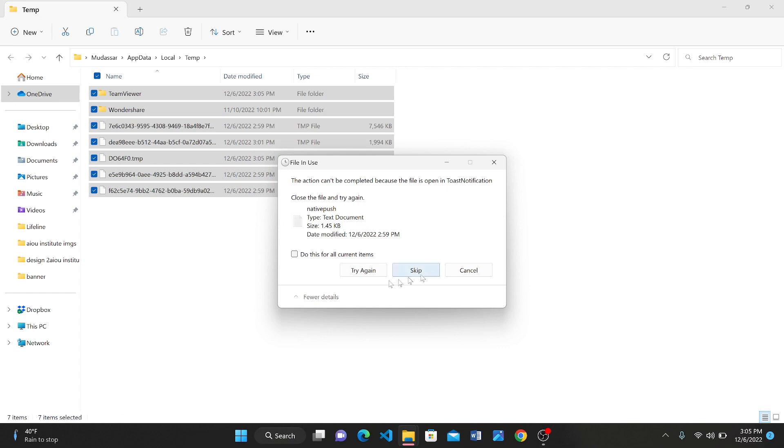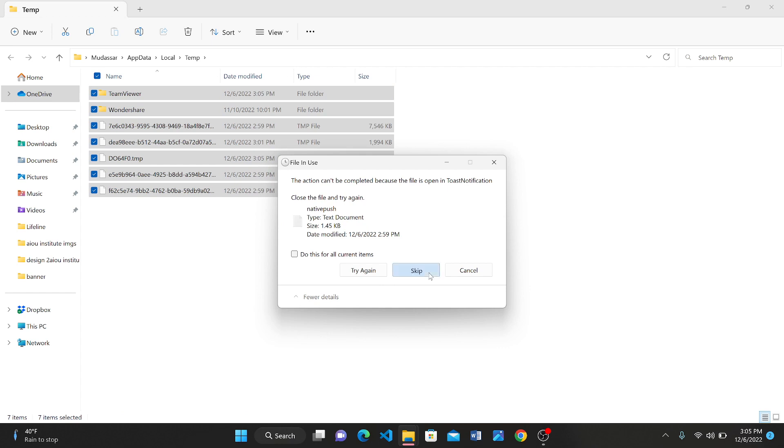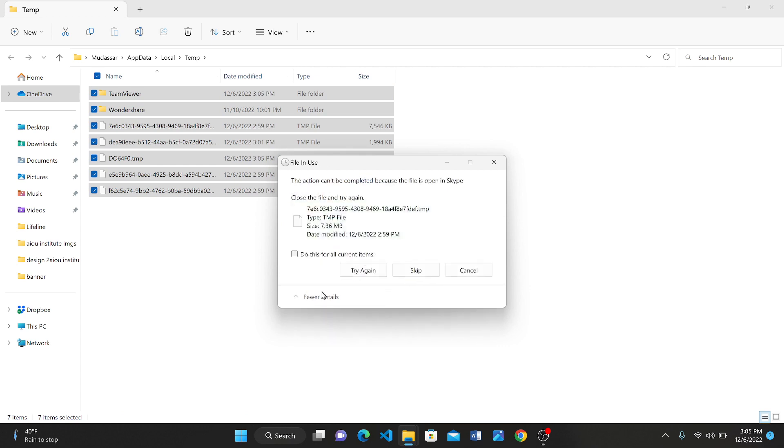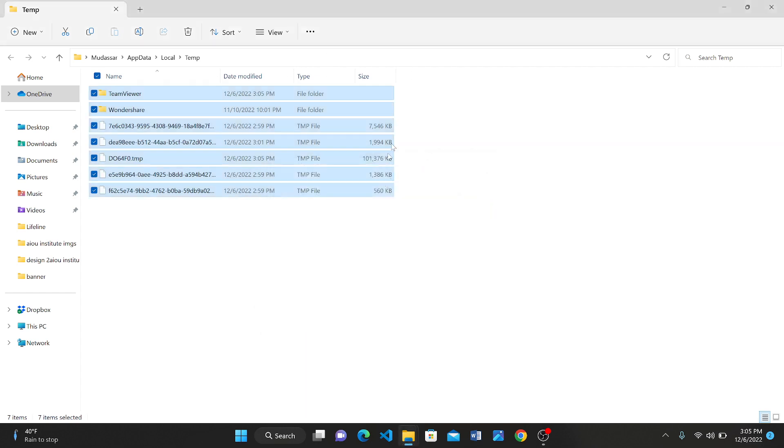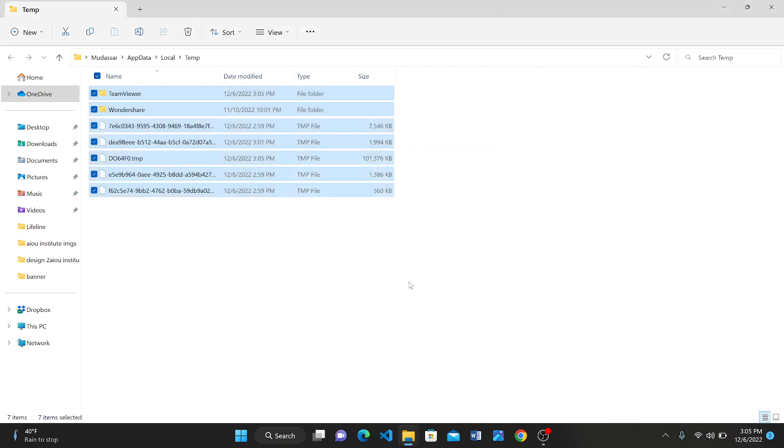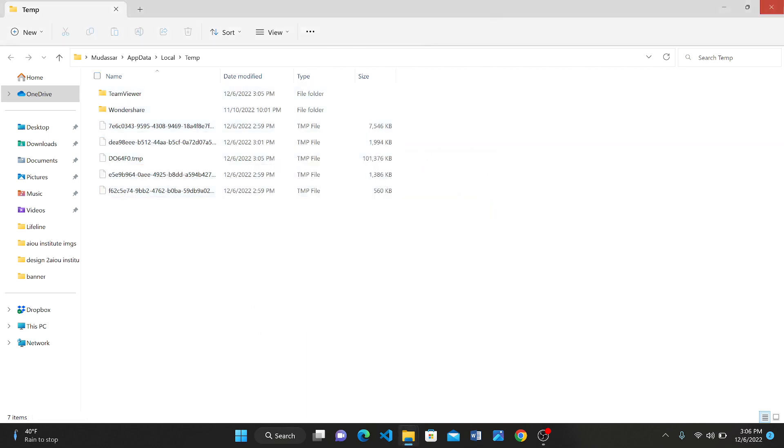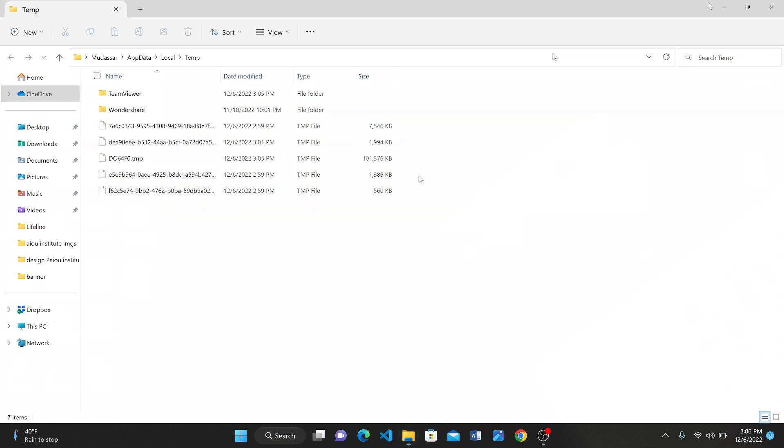This means these files will never go to the Recycle Bin, so we don't need to go to the Recycle Bin and delete them manually. Just skip the files which are not being deleted.